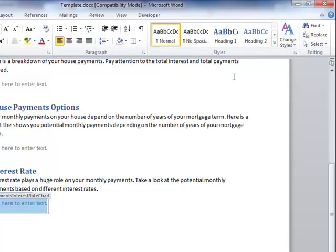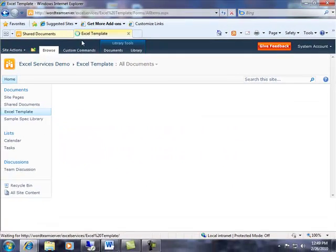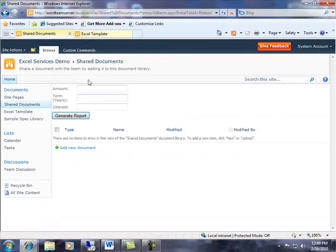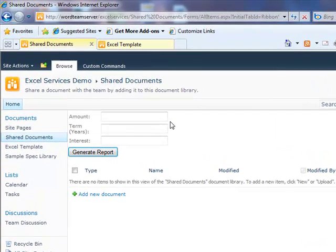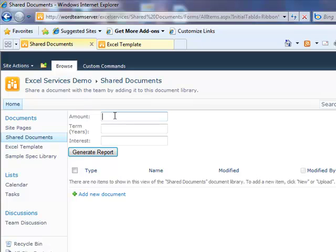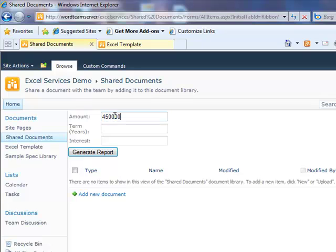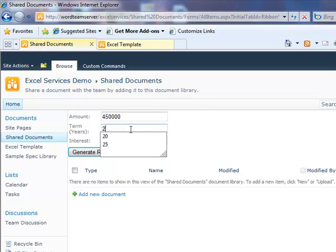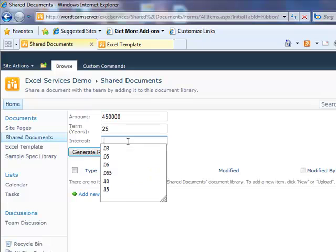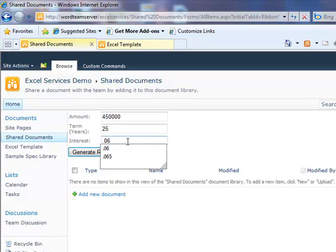Let me show you a solution that actually does this. If we go back to my shared documents library, I've created a web part that has three text boxes and a button. The first text box is going to ask me to enter an amount for my loan. Let's say I want to take out a $450,000 loan for 25 years at an interest rate of 6%.